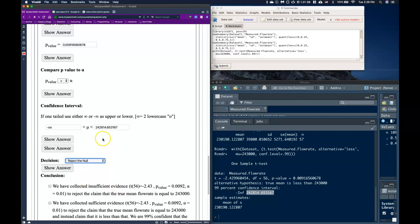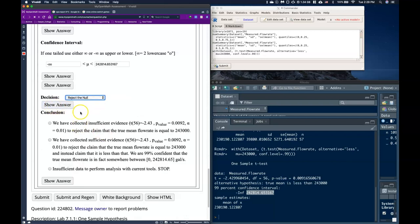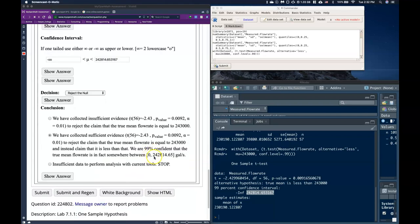So going on down to our decision, we would reject the null. We have sufficient evidence to claim that it's less. Now, if you notice, it's not that much less. We only think that it may be 200 gallons per second less. But, you know, over a whole month that's actually quite a bit of water. So what we can say is that we have collected sufficient evidence, t with degrees of freedom 56, with negative 2.43, with our p-value, and alpha is 0.01, to reject the claim that the true mean flow rate is equal to this 243,000 gallons per second, and instead claim that it is less than that. We are 99% confident that the true mean flow rate is in fact somewhere between 0 and 242,814 gallons per second. I included the 0 here because it's a logical floor. So sometimes in your conclusion it makes sense to put a logical floor or ceiling in there. So I included it here.